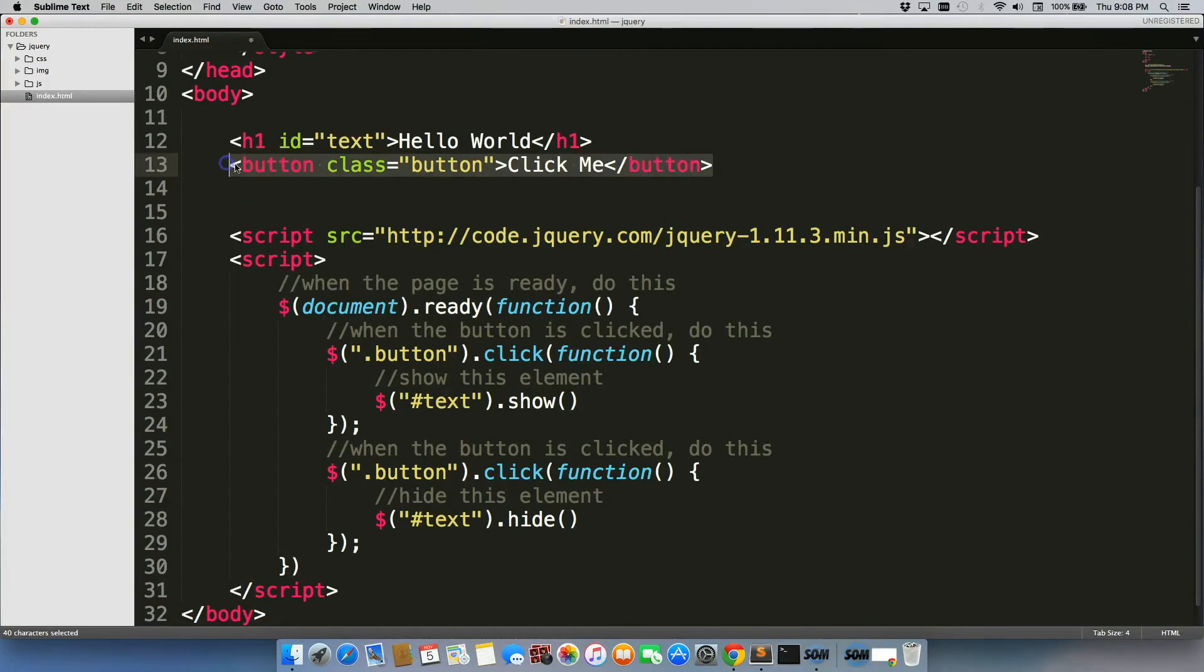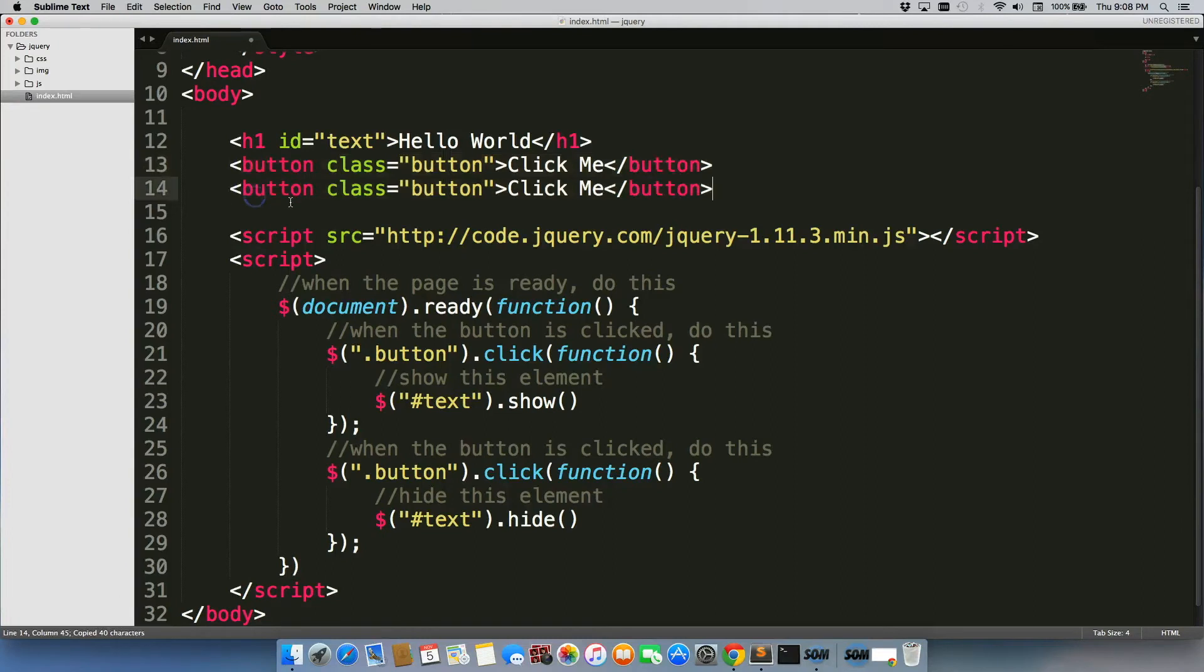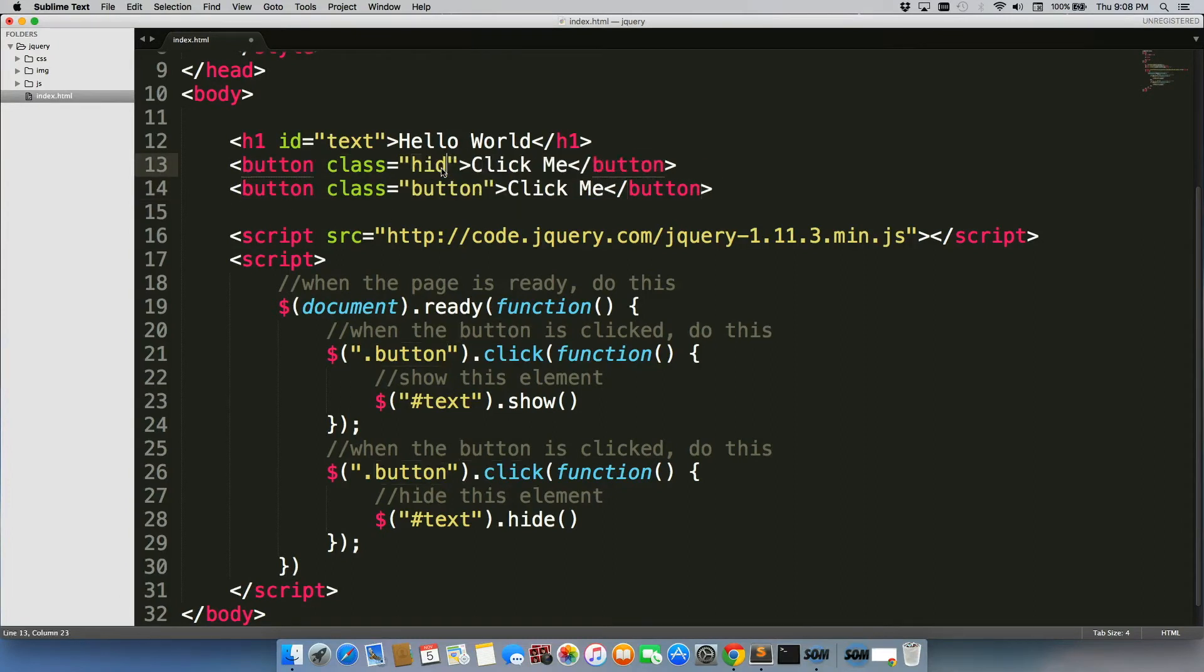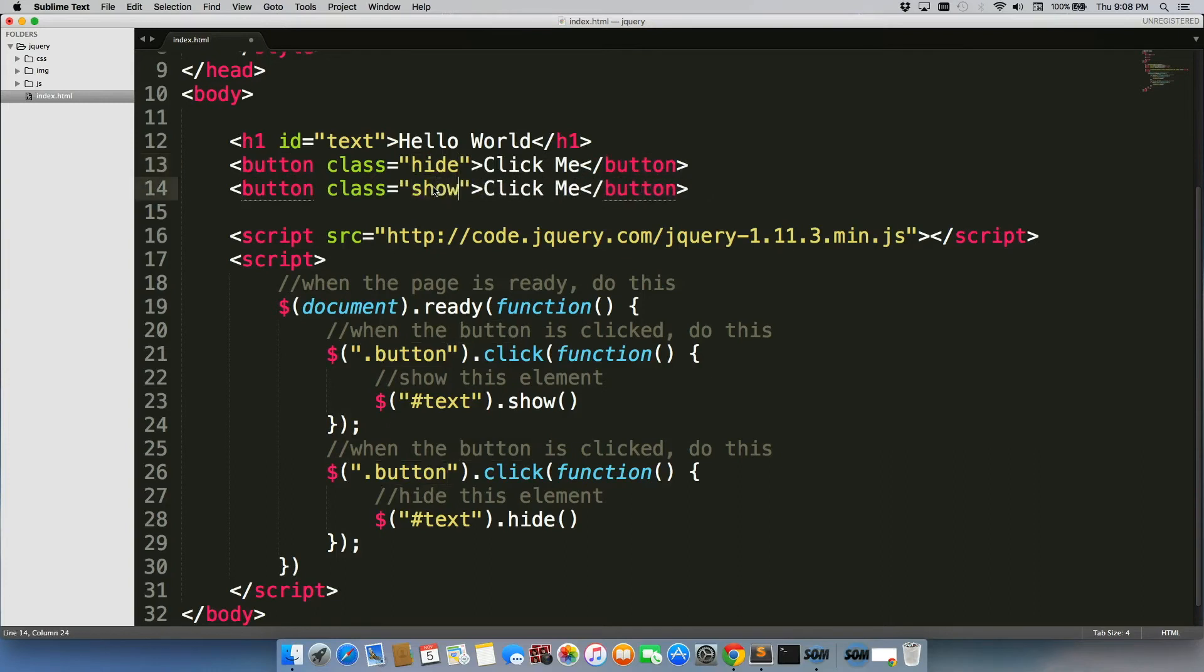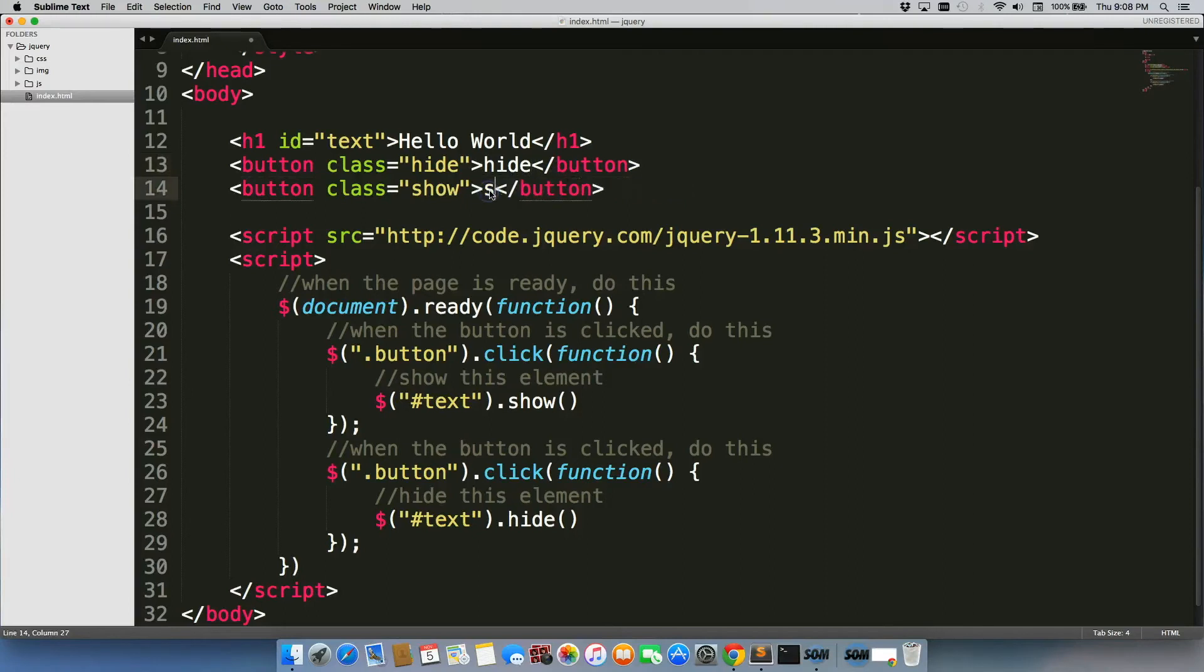We'll just grab this, paste it. Let's change this class to hide and this one to show. Change the text inside of it as well.